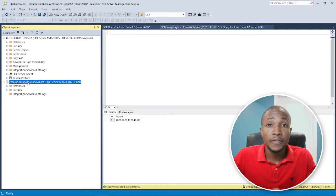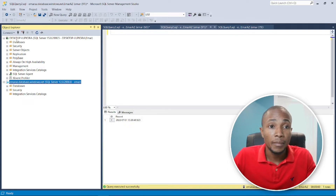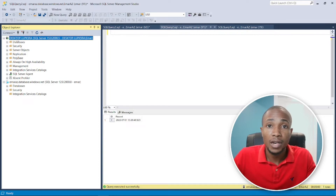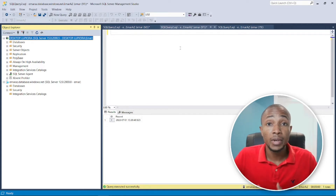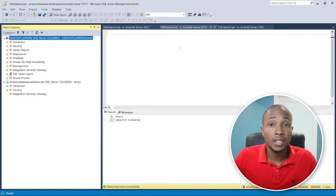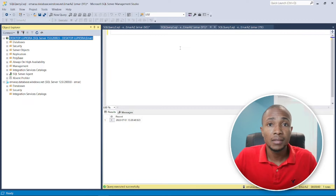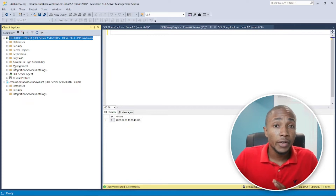The first thing we need to do is create a linked server to the Azure SQL Server from this on-premise server, or any other SQL Server that has the SQL Server Agent running. A linked server is a method that allows you to talk to other servers directly, whether it be Oracle, Postgres, or any other database server, using T-SQL.